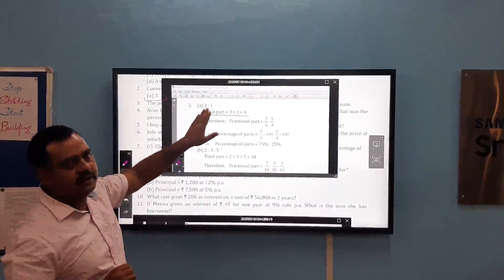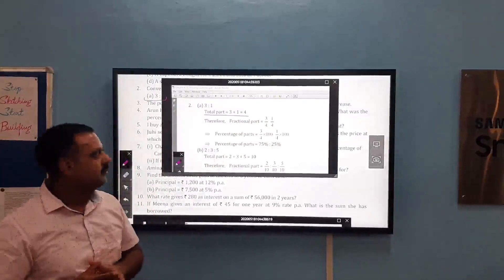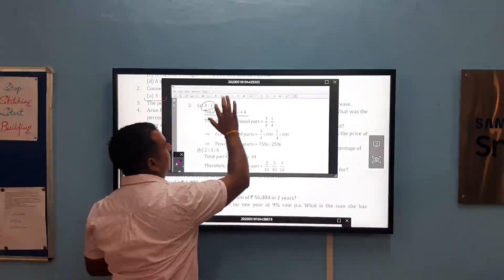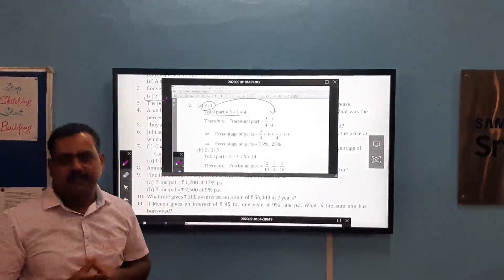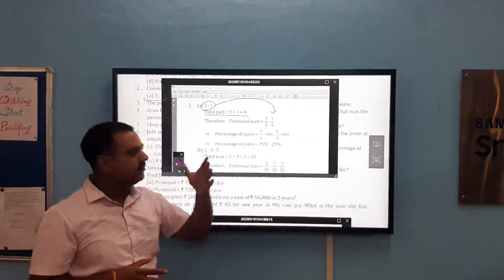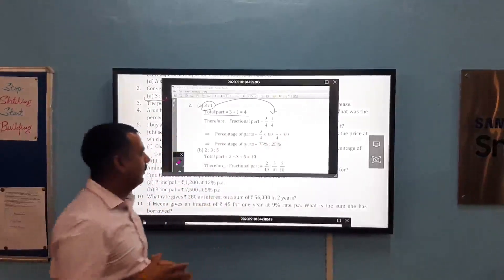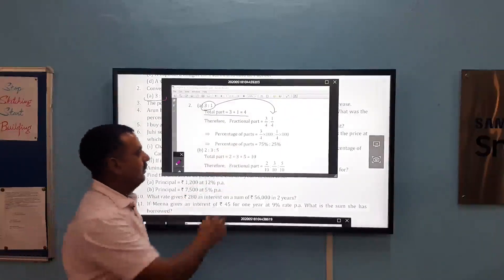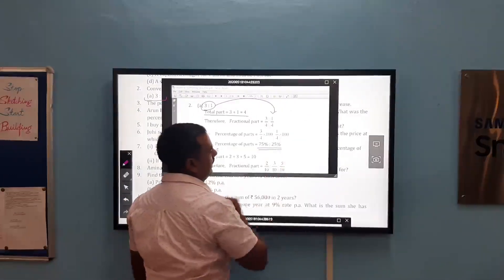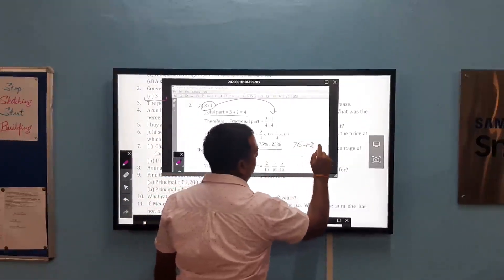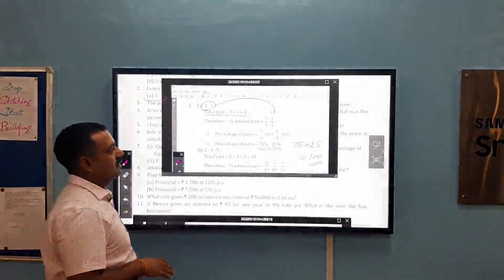The total part is 4, first part is 3, so fractional part is 3 upon 4. The second part is 1, so fractional part for second is 1 upon 4. We can write this ratio 3:1 as 3/4 ratio 1/4. If we convert the fraction to percentage, we simply multiply it by 100 and we get the percentage of parts: 3 upon 4 into 100, ratio of 1 upon 4 into 100. So the percentage of the parts is 75% and 25%. We can check our answer by adding: 75 plus 25 equals 100.